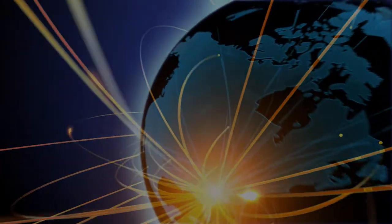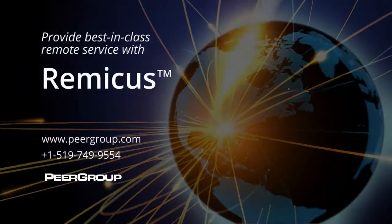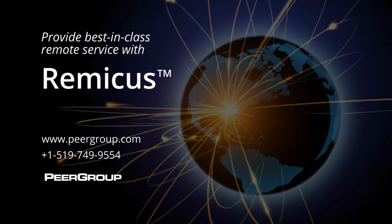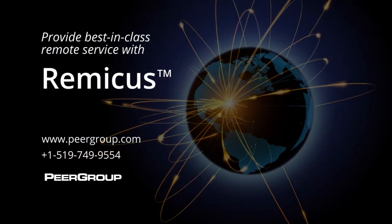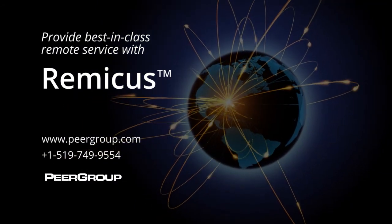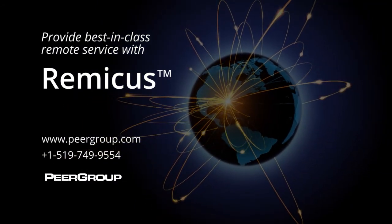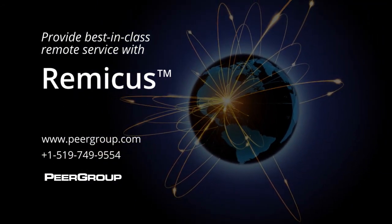Provide best-in-class remote service to your fab customers with Remicus. For more information about how Remicus can help your business, contact Peergroup today.